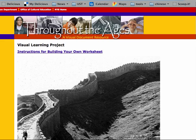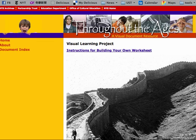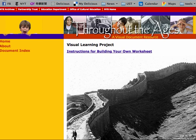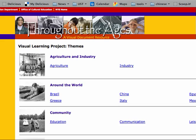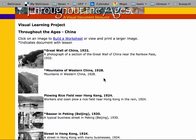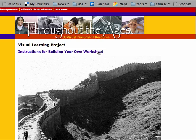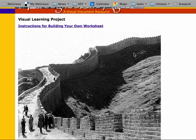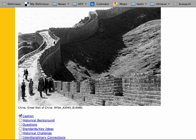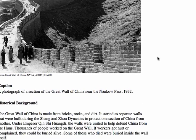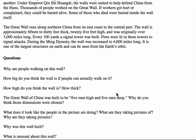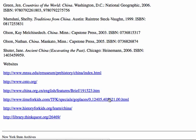Another example is 'Throughout the Ages,' which is more for visual learners. Students can choose a document index and select a subject, and questions along with self-paced worksheets will be generated. For example, choosing China and then the Great Wall of China, students can select criteria such as captions, historical background, questions to ponder, or resources, then print a worksheet. The worksheet provides captions, historical background, questions to think about, and websites to explore — providing materials for self-paced learning.